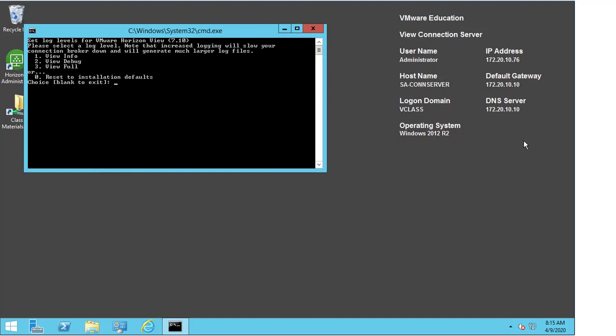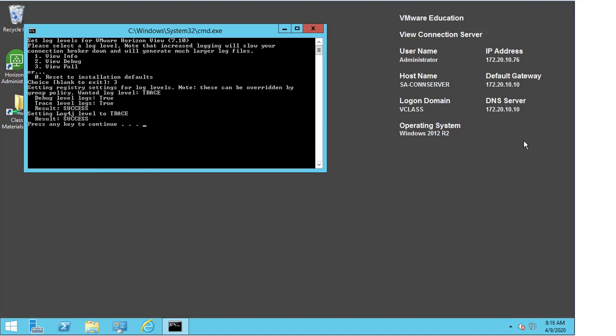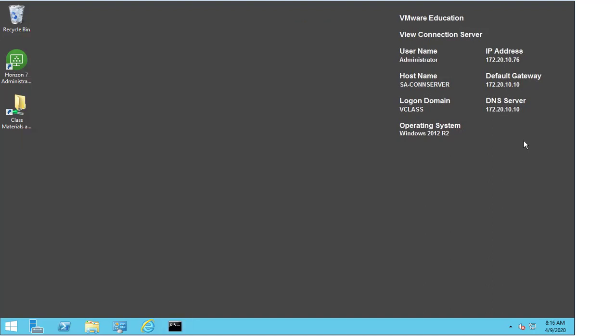So when we do select option three, we get success. But we should only leave this running for the duration of gathering the log bundle.